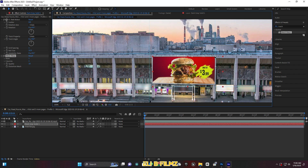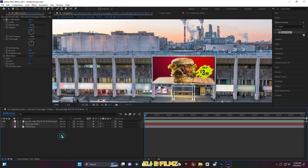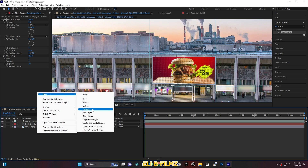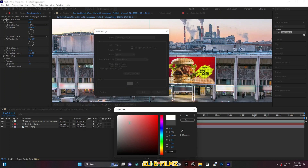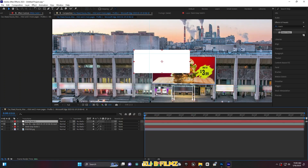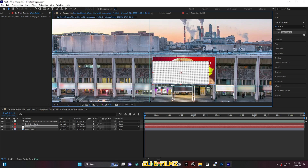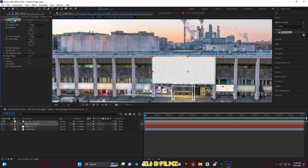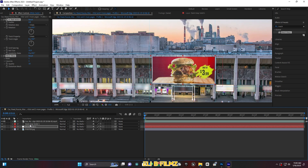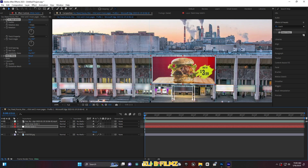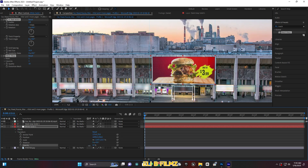When you're done, go to New and create another solid. This time use white — you need to create two solids: one gray and one white. Move the white solid down under the main clip. Copy the CC Ball Action and Mesh Warp effects from the first gray solid and paste them onto the white solid. Then reduce the opacity to tone down the white.